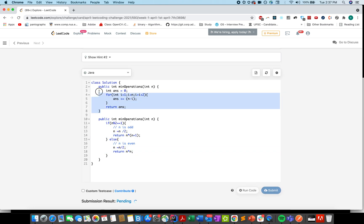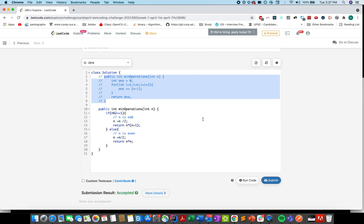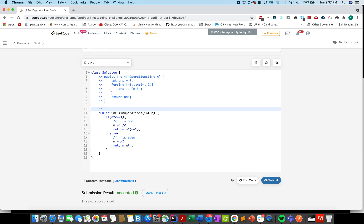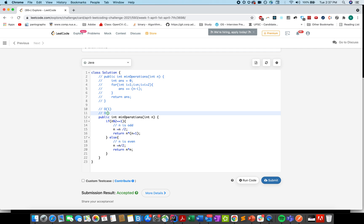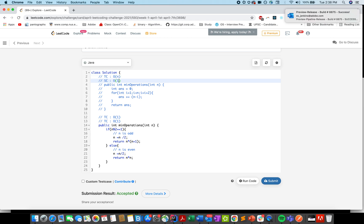The solution is accepted. The time complexity of the O(1) mathematical approach is O(1) and the space complexity is also O(1). The loop-based approach has time complexity O(n) since you iterate up till n — not as efficient, but a good starting point. Space complexity for that approach is also O(1). Thanks for watching — please like, share, comment, and subscribe to the channel.